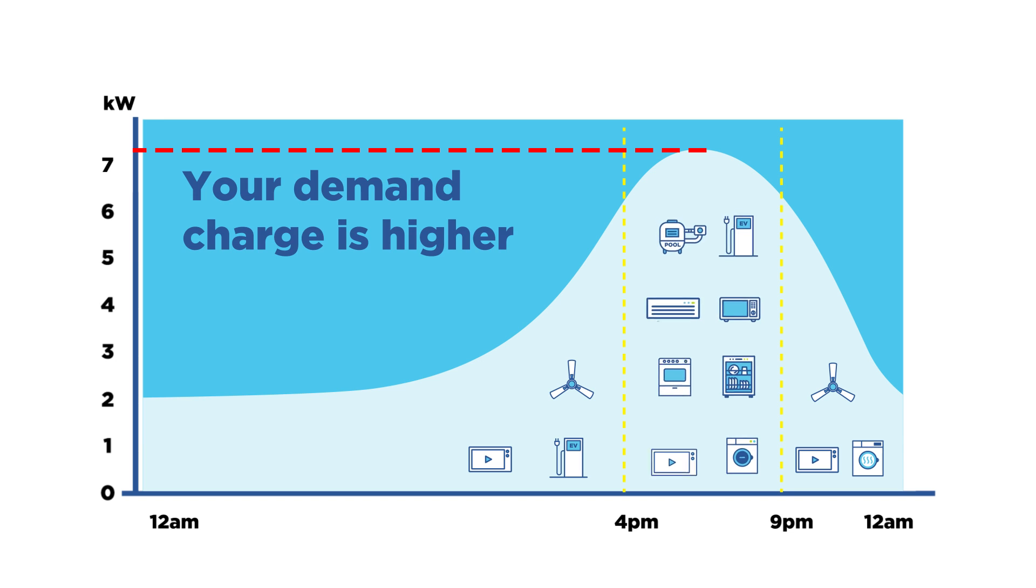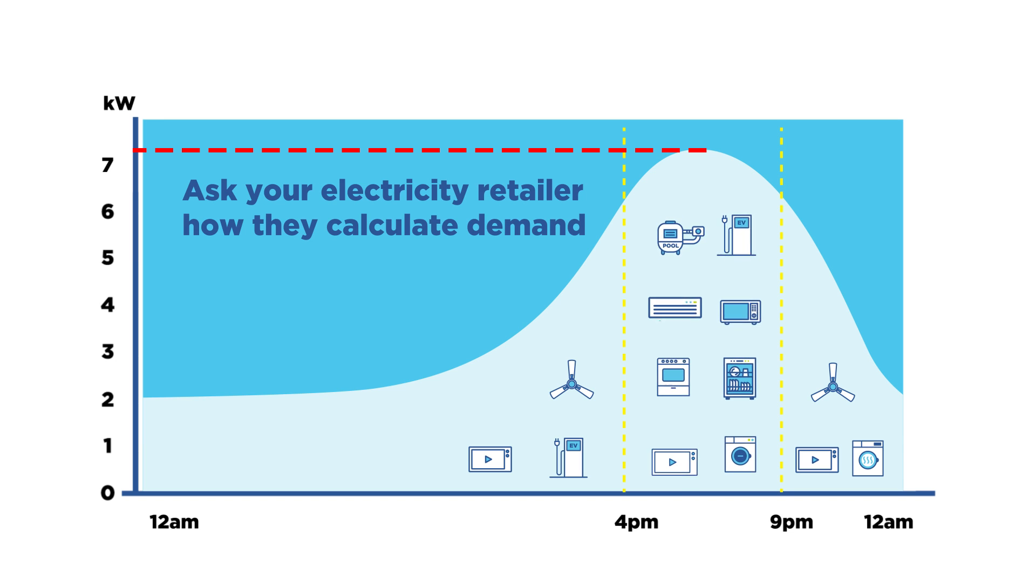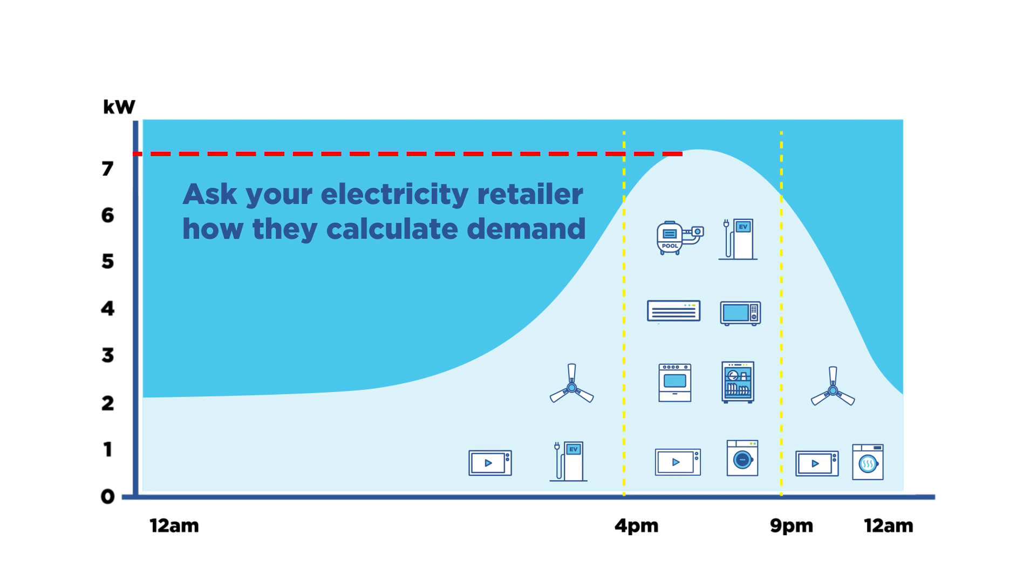So, the more appliances you run during the same half-hour block between 4 and 9pm each day, the higher your demand charge will be.